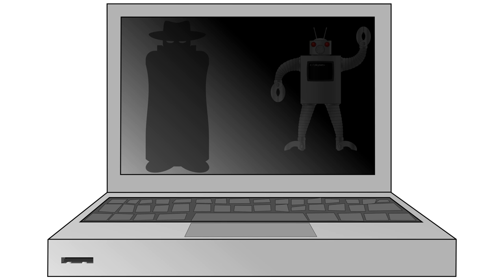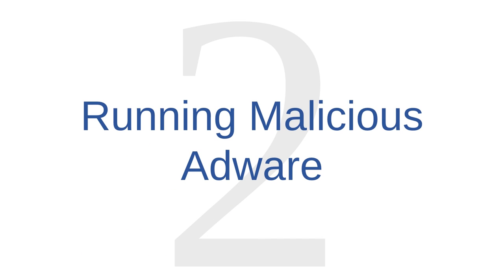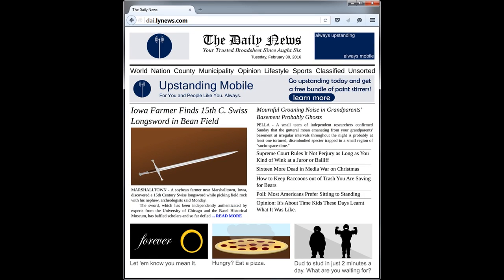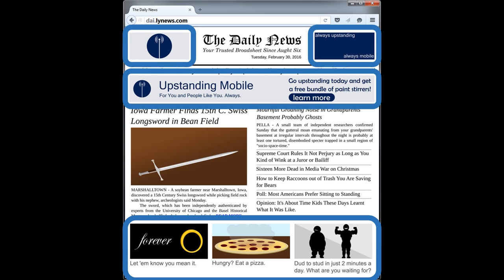Malware function number two is running malicious adware. All of you have probably seen adware before. Any software that displays advertisements is technically adware. The web is packed with adware because most of the free websites we use are funded, at least in part, by advertising revenues. Much of the adware we encounter runs on a web browser that simply displays ads. Common, everyday adware might be a nuisance, and in some cases people argue it breaches user privacy, but in general, the costs of adware are the price we choose to pay for free websites.